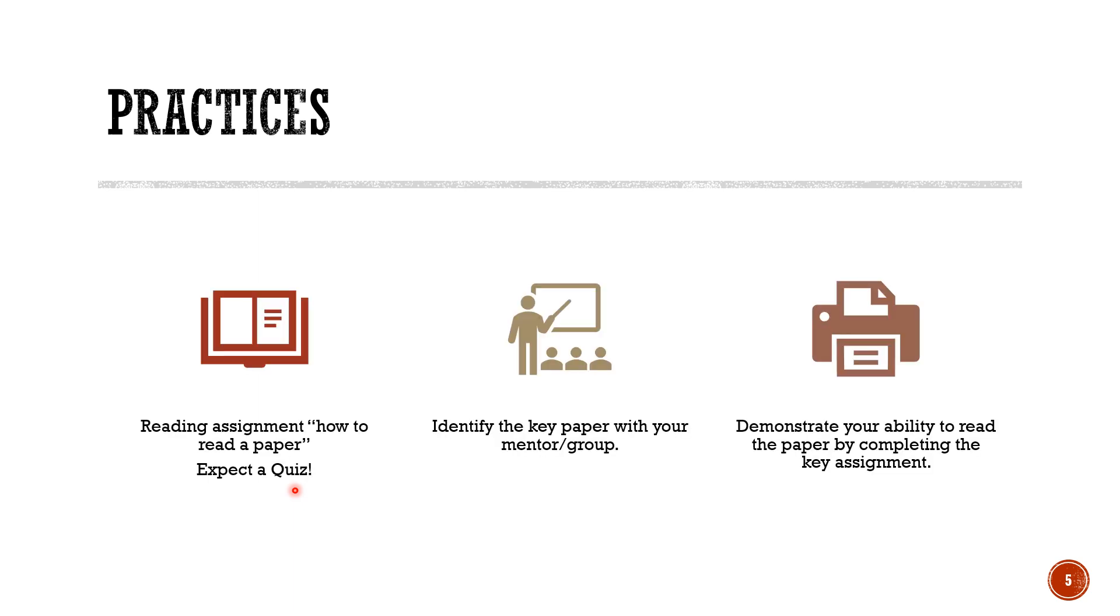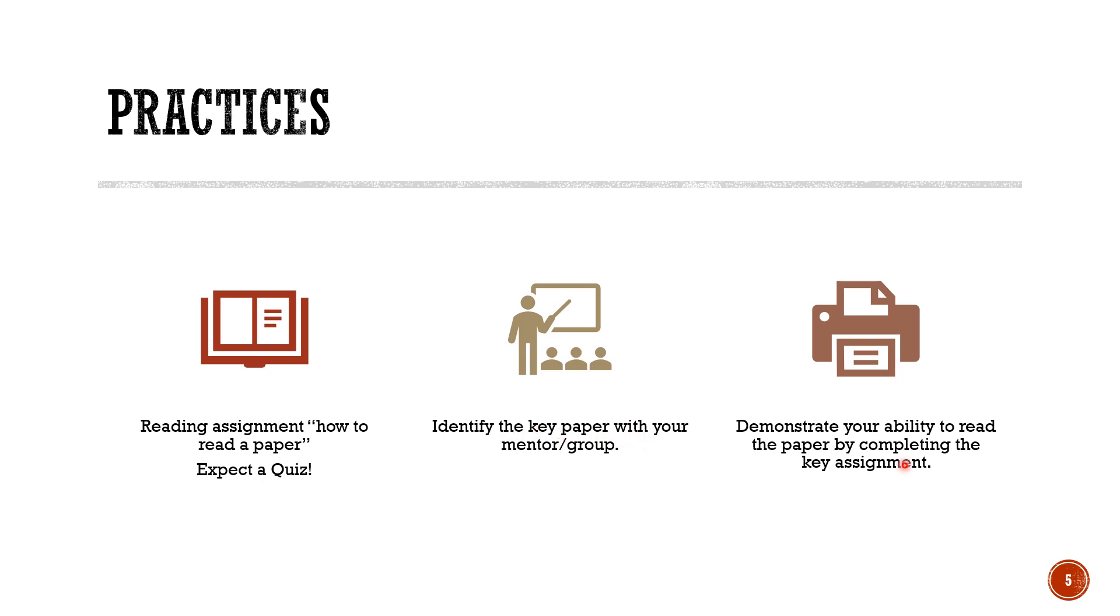Here are some practice problems. If we do them we will make sure that we understand how to read the paper. The first thing is a reading assignment so we'd like you to read how to read the paper, the paper that we have cited. You should expect a quiz on that. The second thing we'd like you with your advisor or mentor in your specific research area to identify a key paper. Then we'd like you to demonstrate your ability to read by answering the questions that we provide in the key paper assignment.